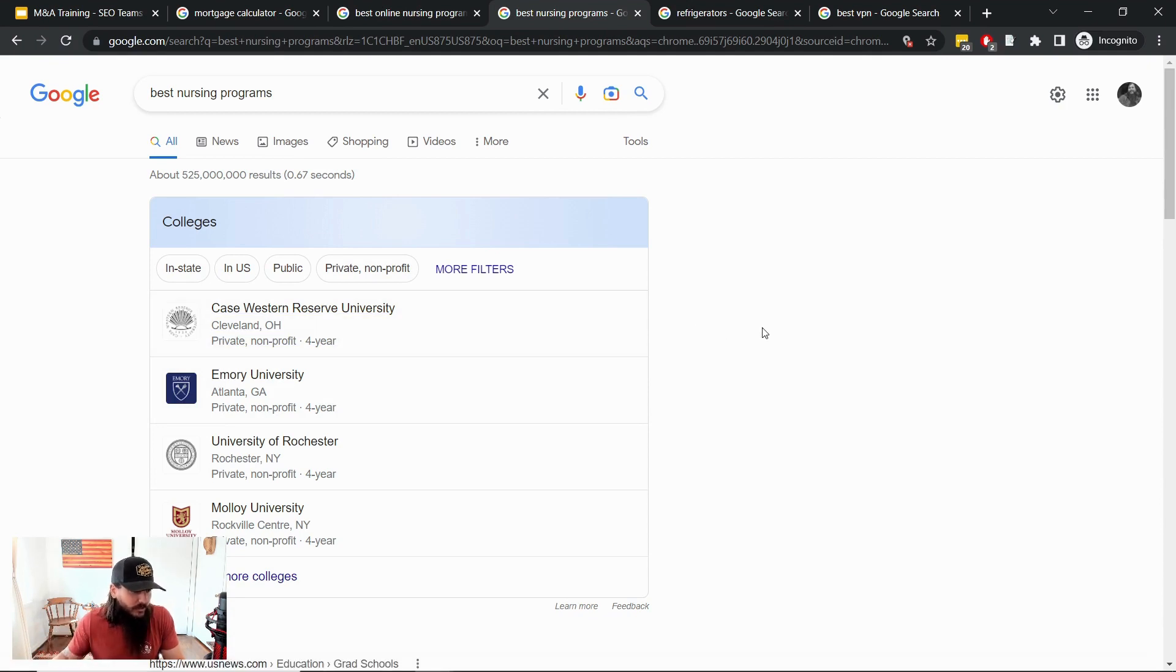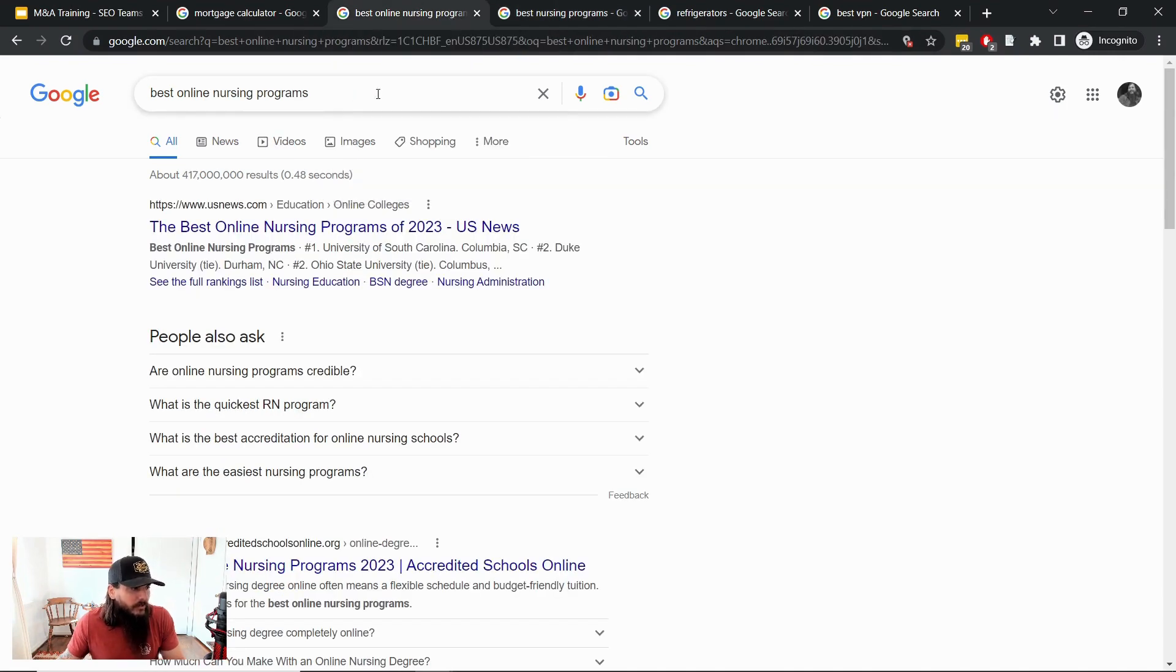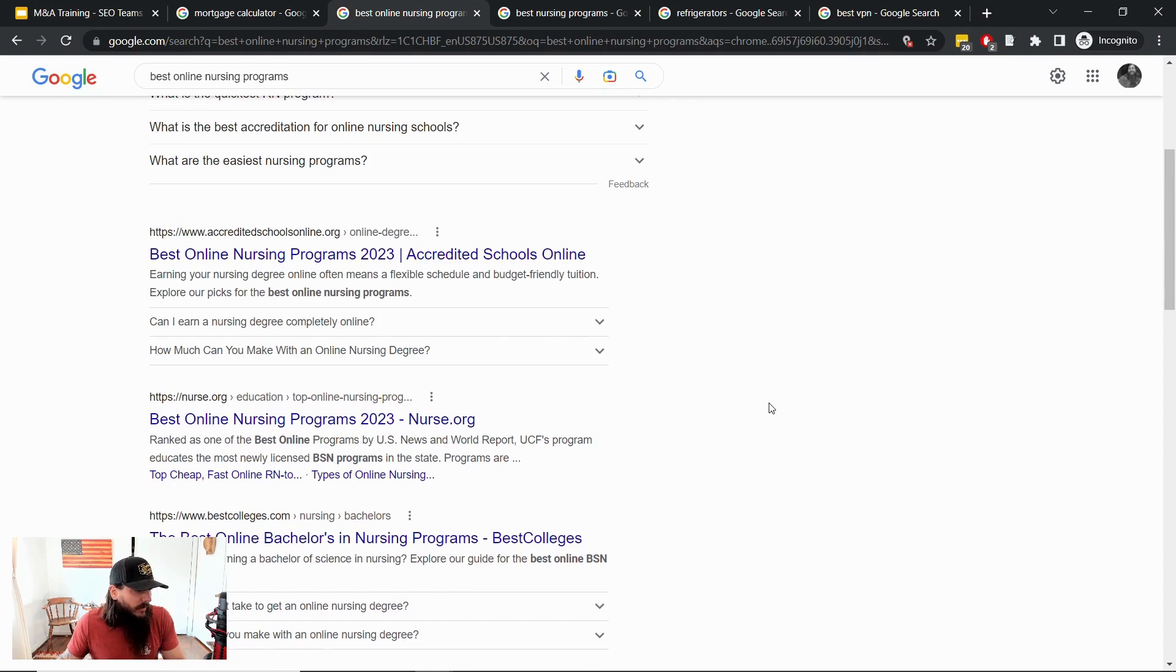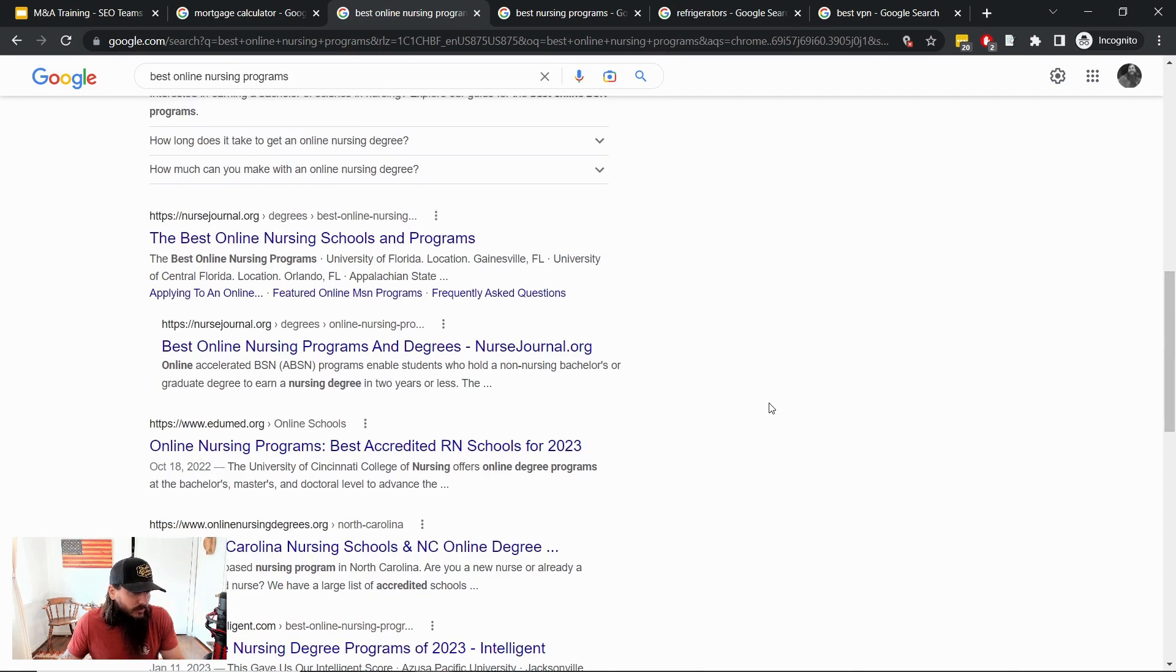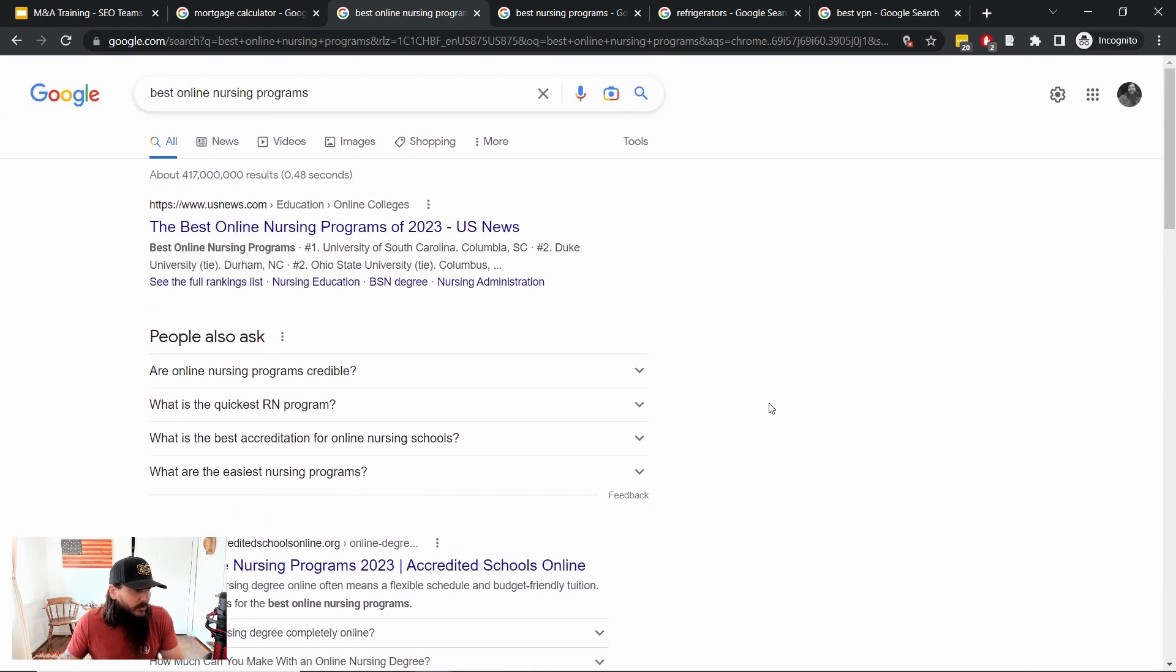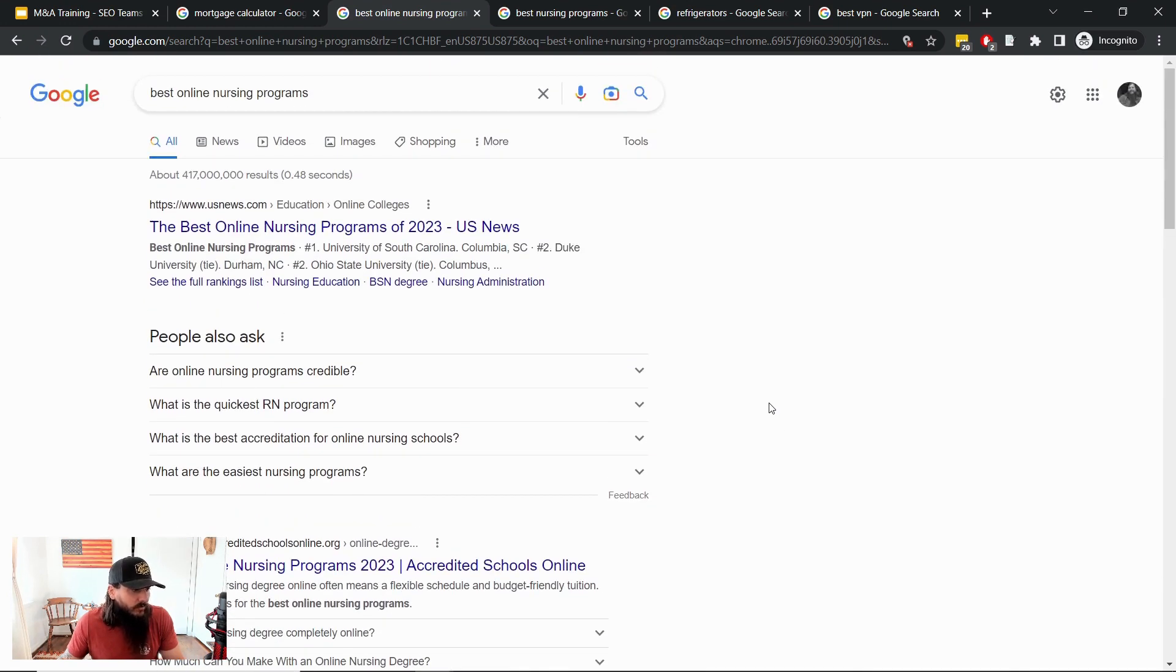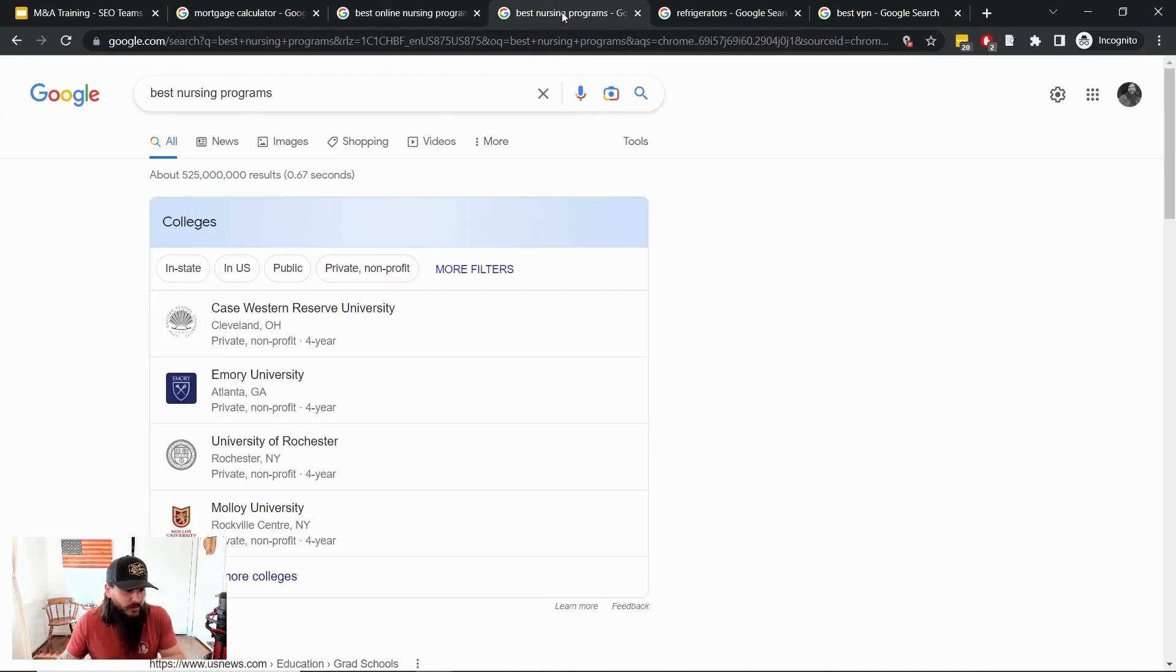So if this were to potentially make itself over to the best online nursing programs SERP, the impact that it could potentially have on the traffic footprint for a lot of these category specific sites that are ranking on terms like these for a pretty competitive affiliate landscape could be really detrimental and something that you need to highlight in the risk profile in your investment thesis when you're doing due diligence on potential acquisitions in this category.